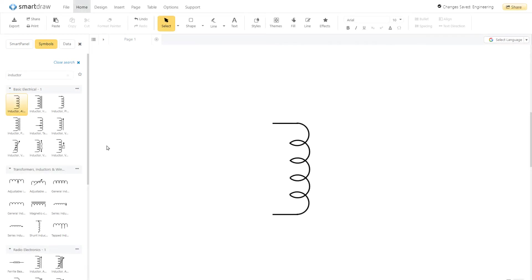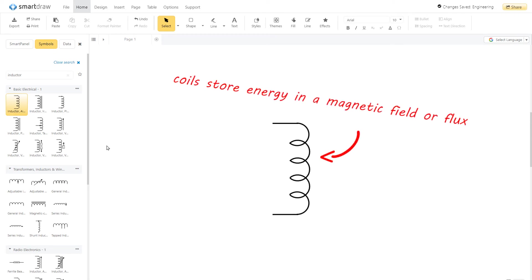An inductor is also called a coil or reactor. The coils store energy in a magnetic field or flux. An inductor symbol looks like a series of looped coils.